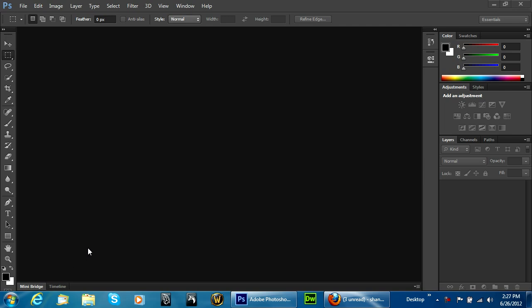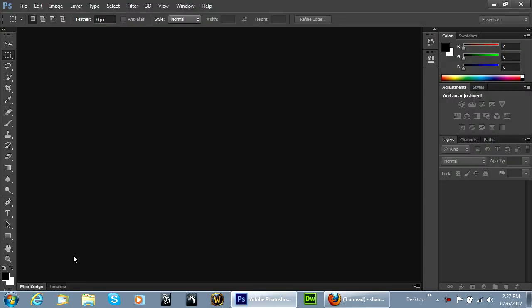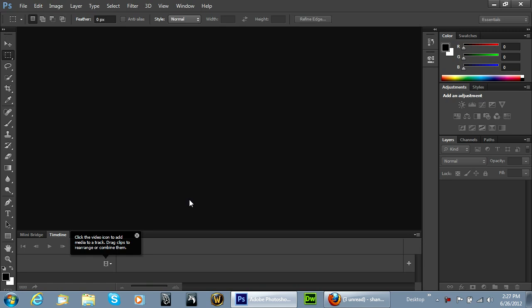Welcome to another Pixel4Life.com video tutorial. Welcome to Photoshop 6. In this lesson, we're going to go ahead and learn how to use the new video editing features on the timeline of Photoshop.